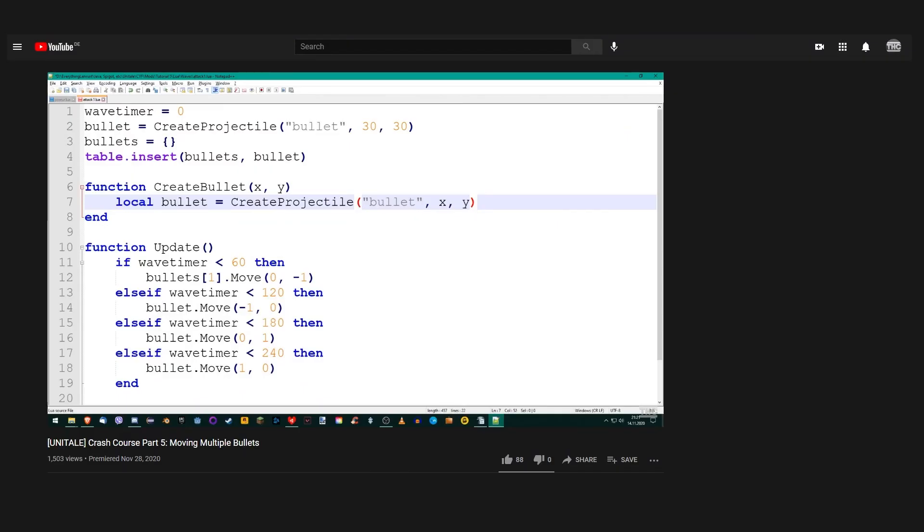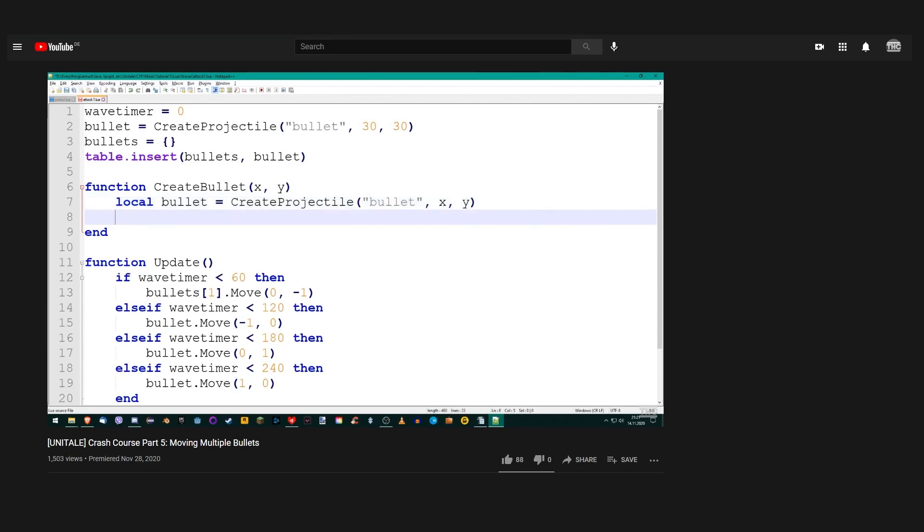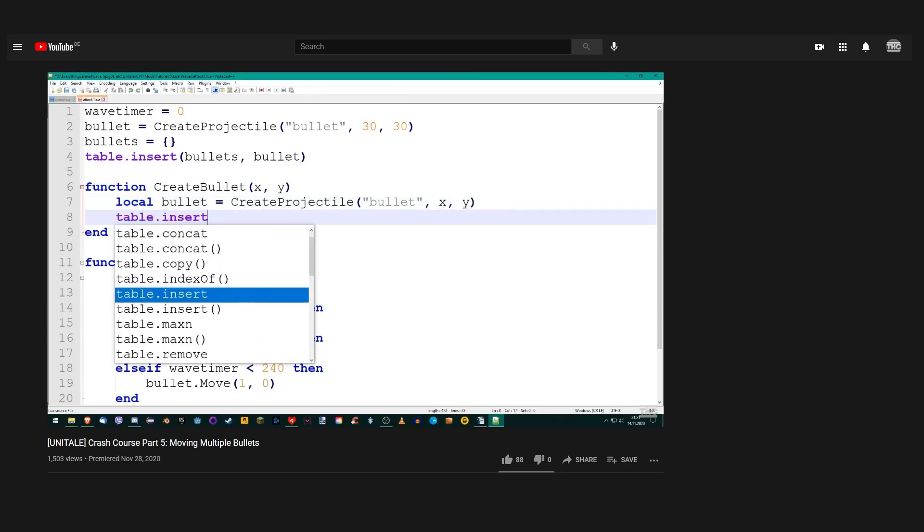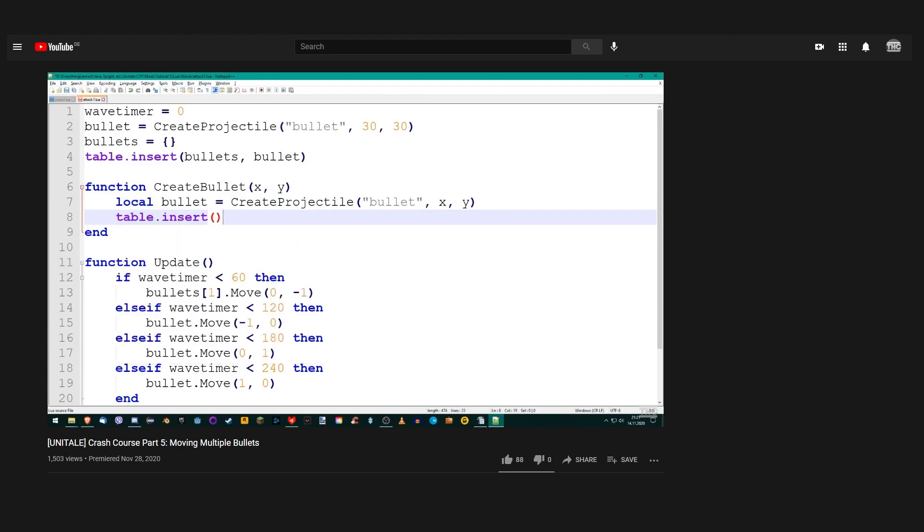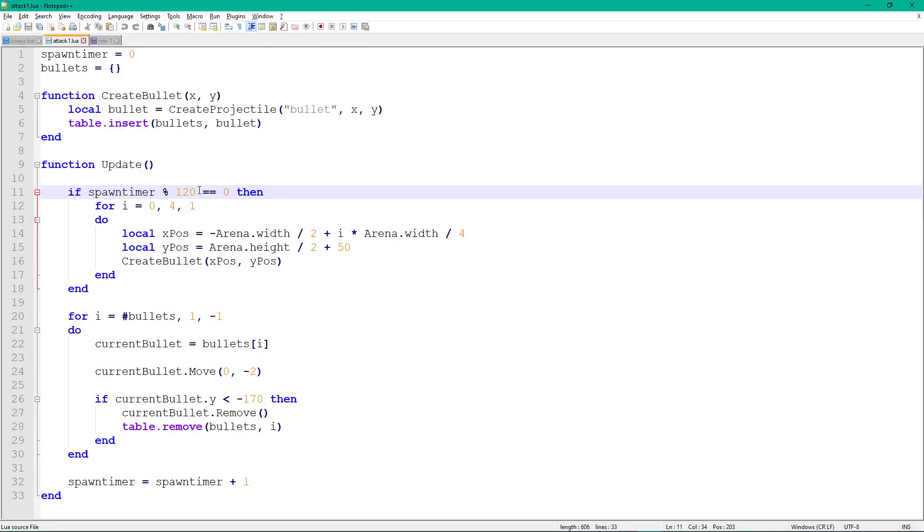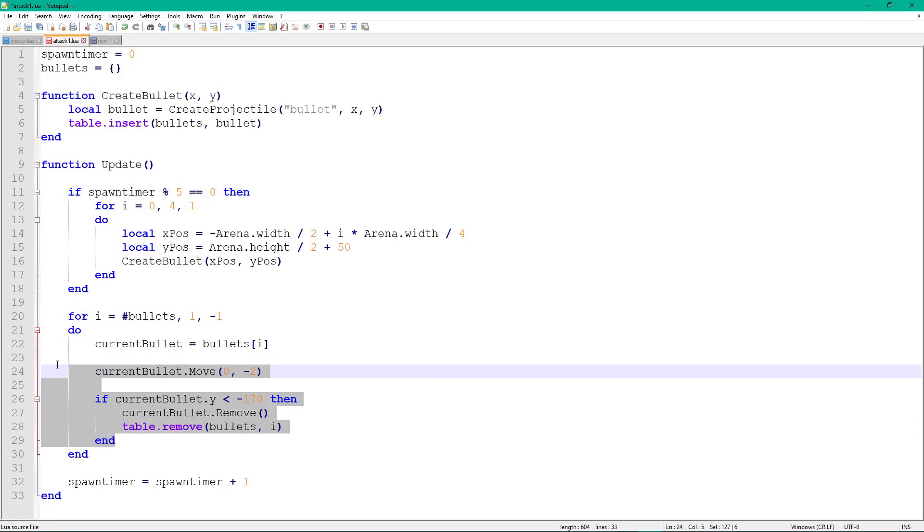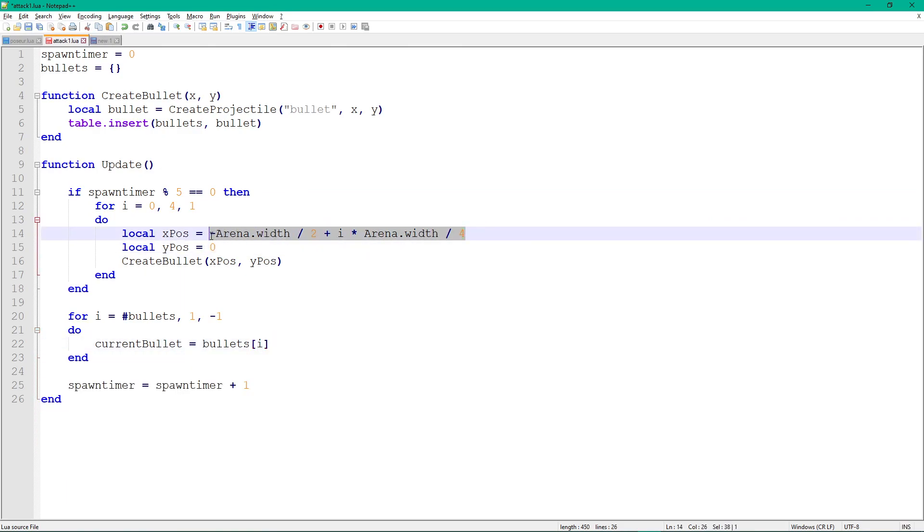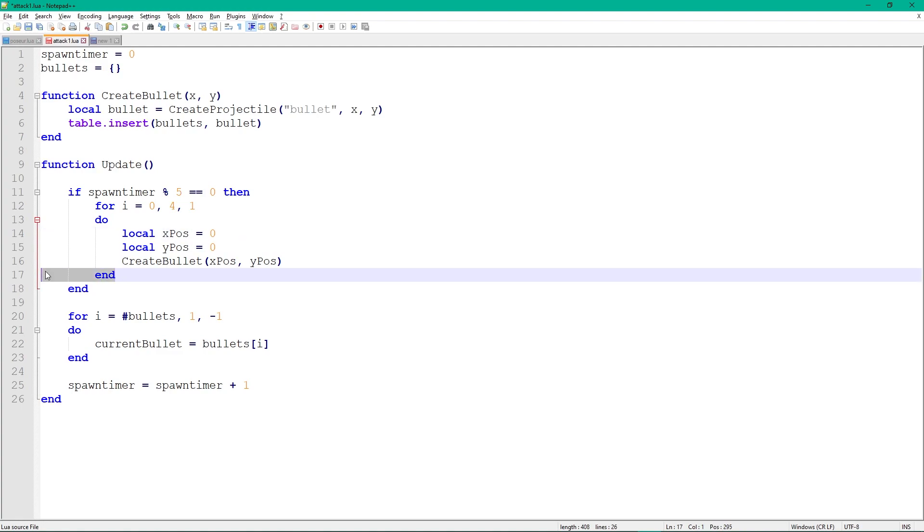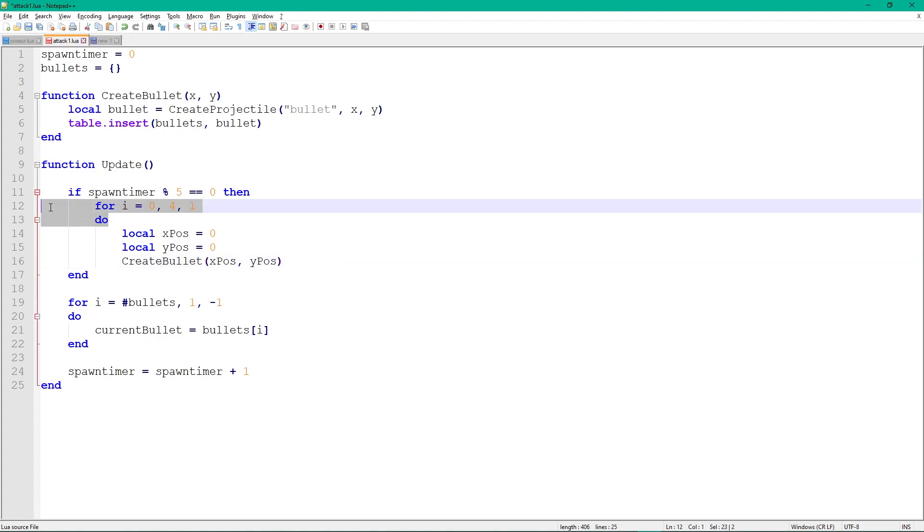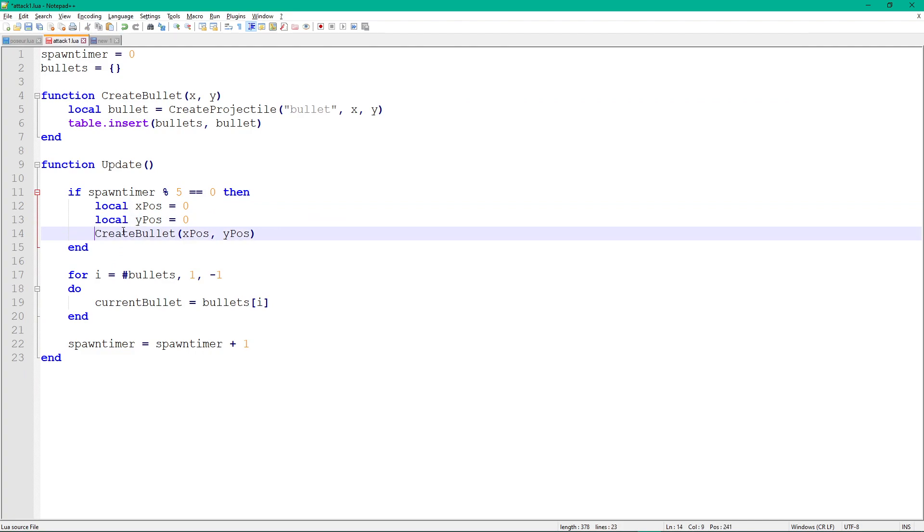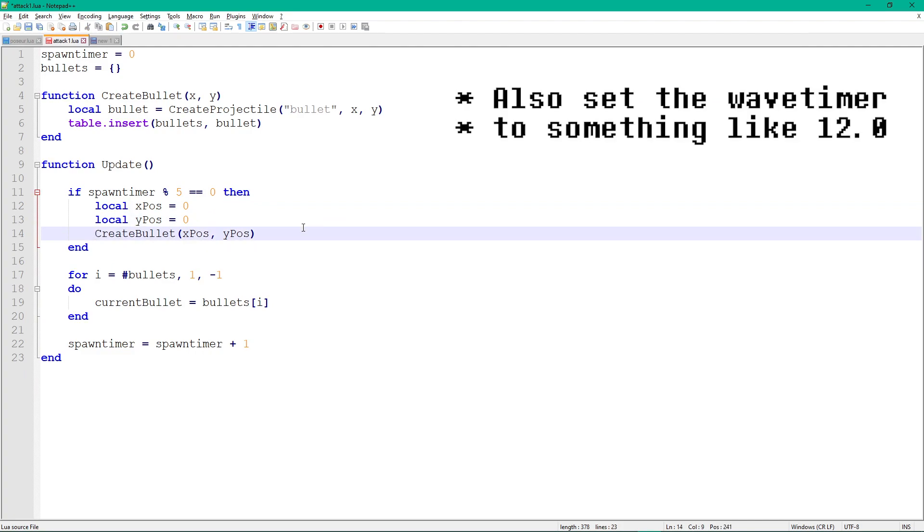Like last part, I'm using the code we wrote in part 5 as a basis to start from. Let's modify it a bit. Shorten the spawning interval to 5 frames and delete the code which moves and removes the bullets. Set xpos and ypos to 0 for now and delete the for loop around the spawn code. Resize the arena from the encounter script so it's equally tall and wide.